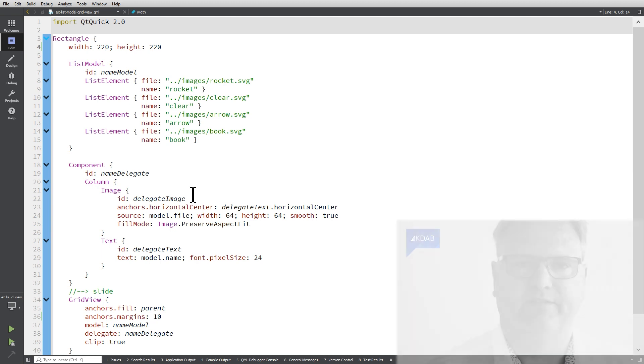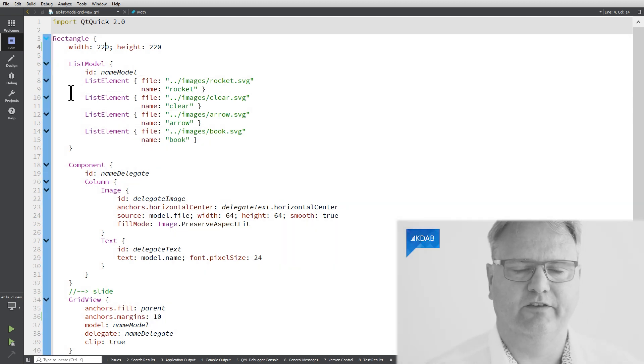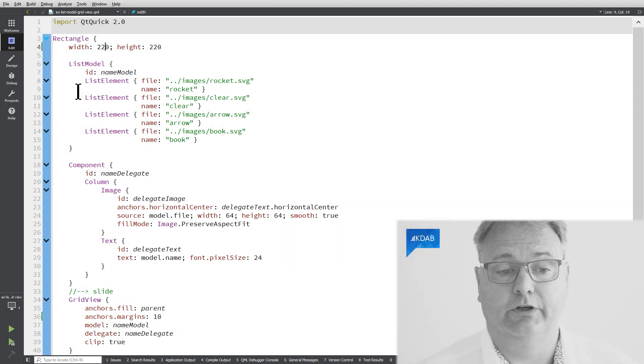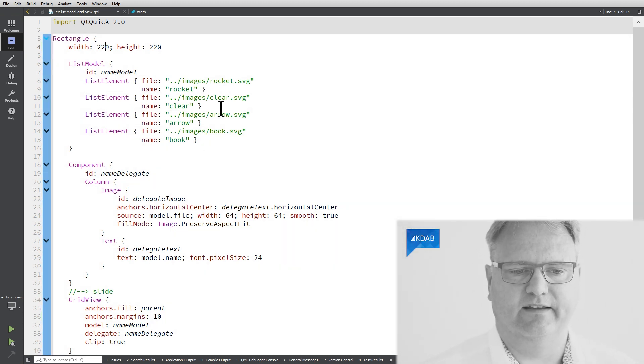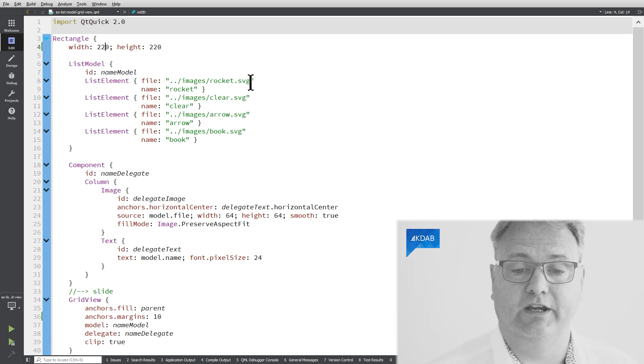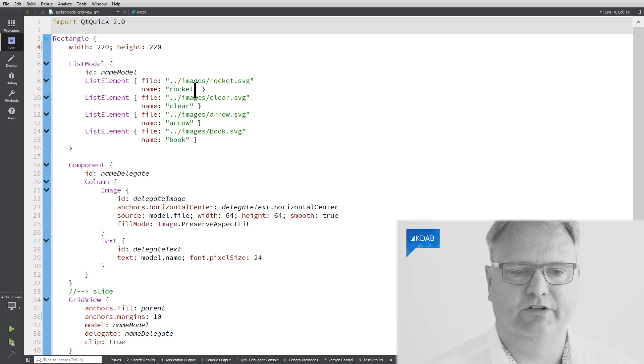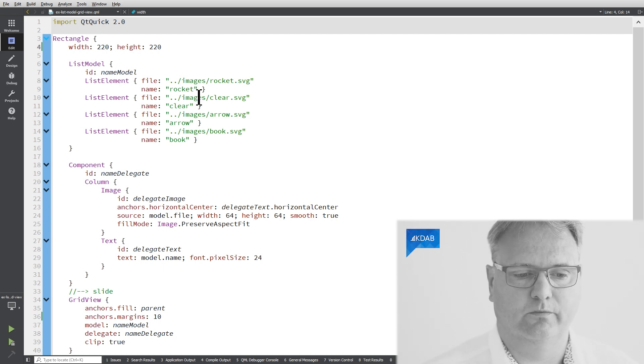My GridView is set up like this. First of all, I got a list model. You know what a list model is by now. It has a file, which is the file for the element, and a name, which is a name for the element that I want to show.